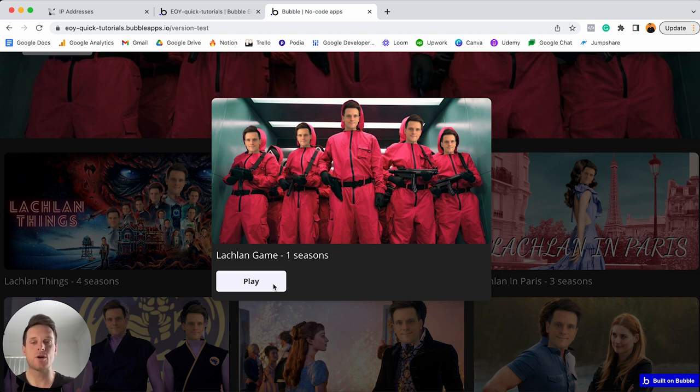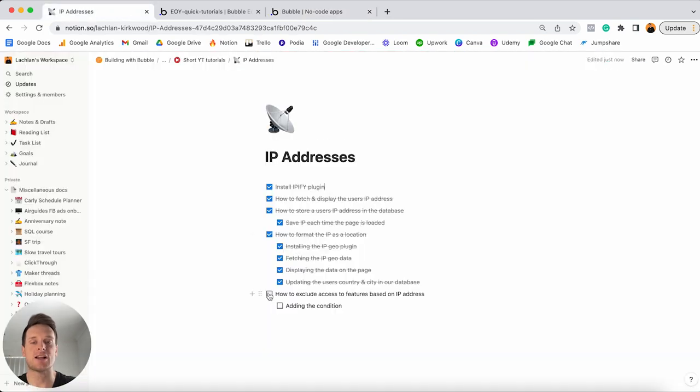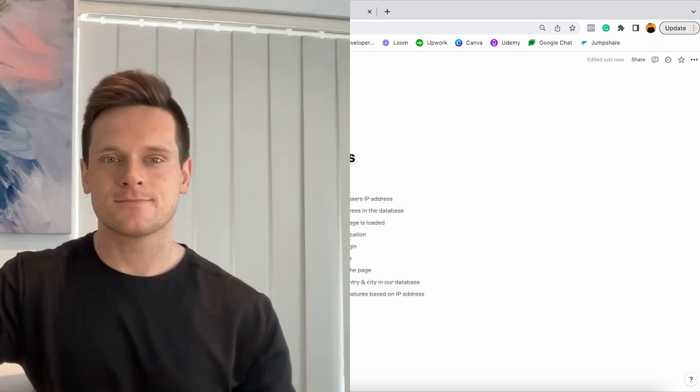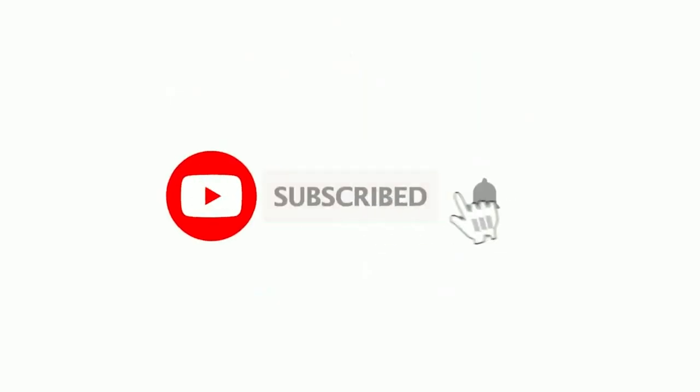That wraps up everything I wanted to cover within this tutorial. I'll jump back into my Notion checklist and tick off the very last items — how we could exclude certain features of our app for specific users in specific regions. And just like that, you can see how easy it is to start working with IP addresses inside of Bubble. If you'd like to see additional Bubble tutorials, be sure to hit the subscribe button so you can be the first to know when I drop a new video. Thank you so much for watching, and I wish you all the best on your no-code journey.